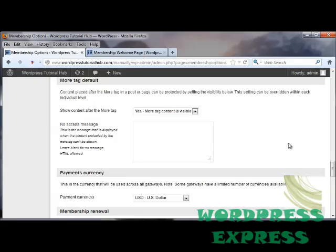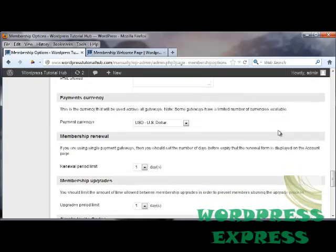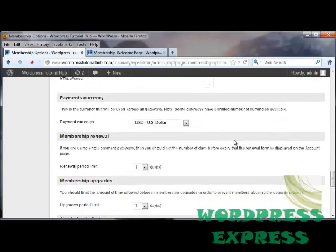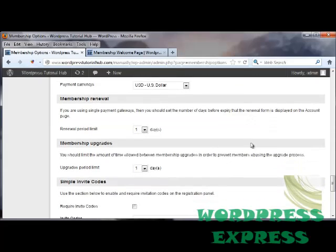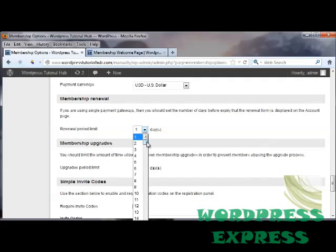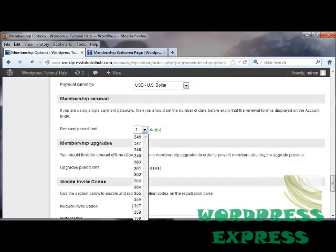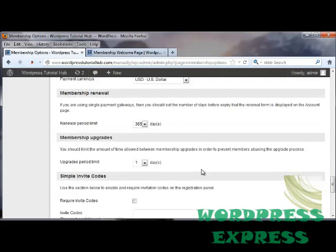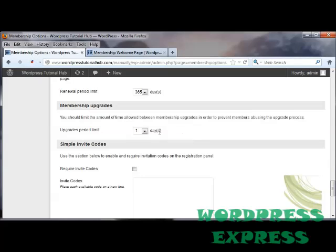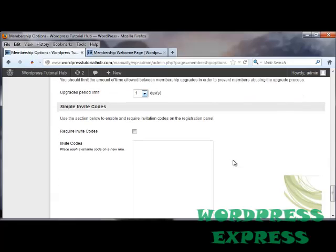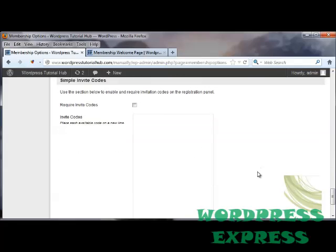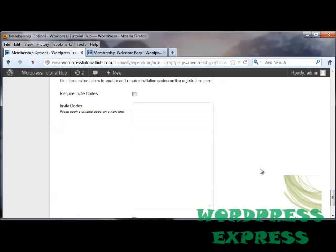Underneath, choose your payment currency. Your membership renewal. How many days you would like them to go by before they renew. And I'm going to put that to 365. And if you want to put a membership upgrade time limit. Meaning that if they've just joined, you may want them to have to wait, say, 7 days or 14 days before they can move up. And you would set that in here.